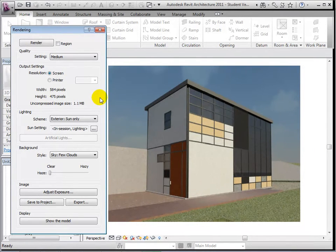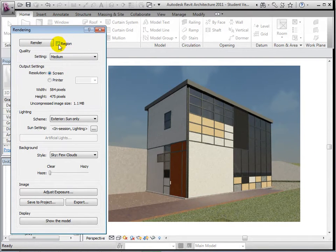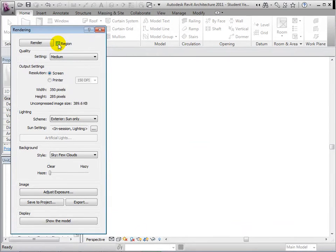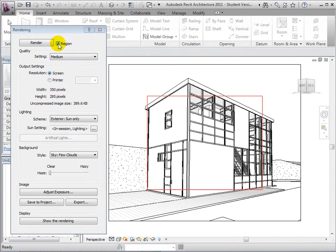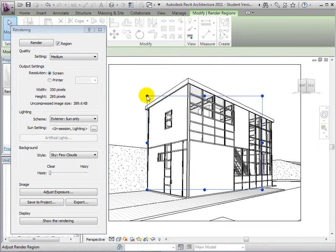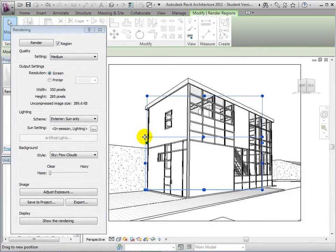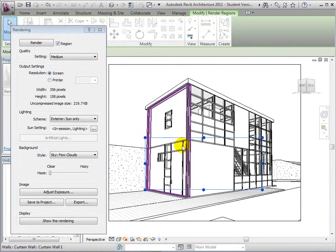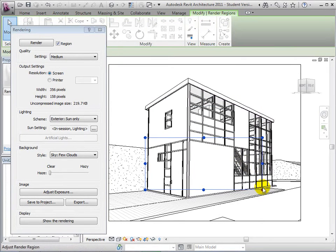To render a region, select the Region option which will display a red box within our view. Drag the borders of the box until the desired region is framed. For this example, let's focus on the door. Now, let's select a quality setting and start the rendering process.